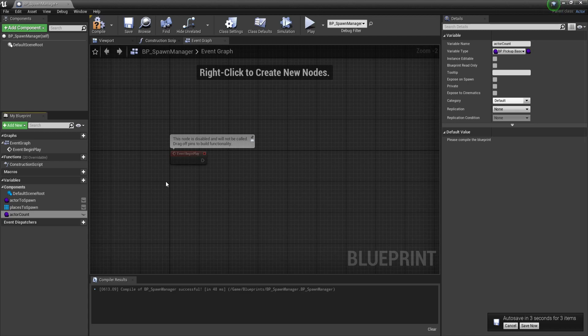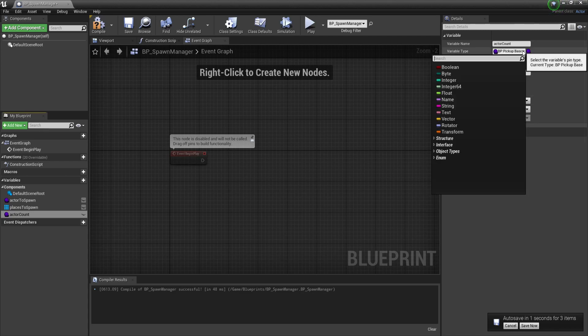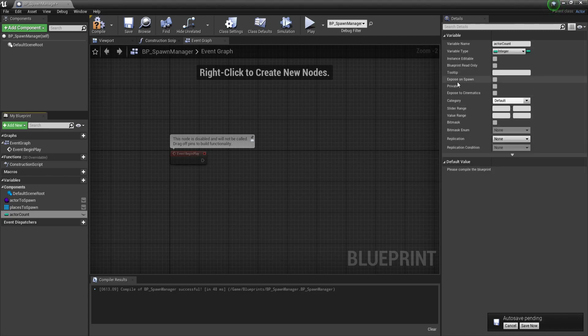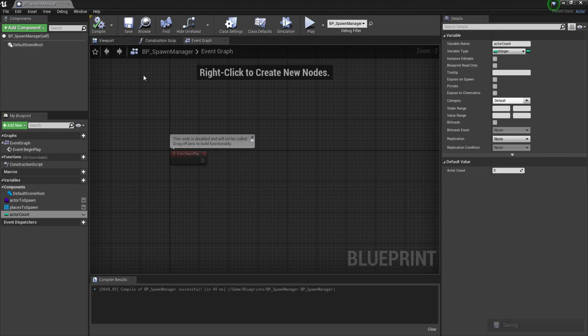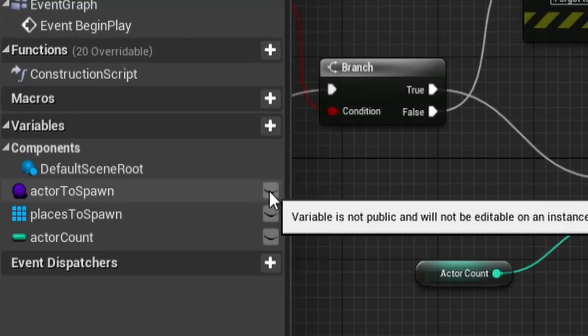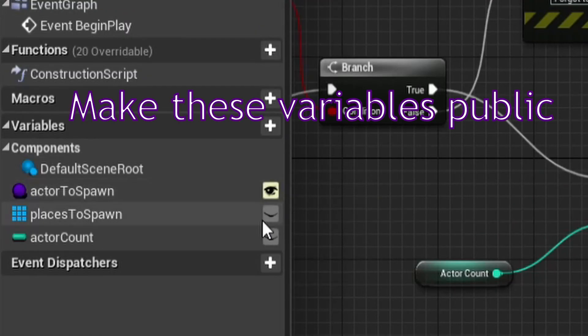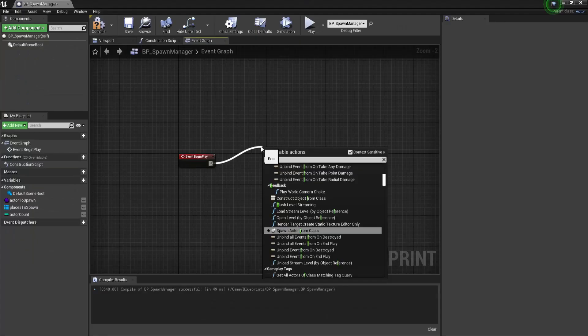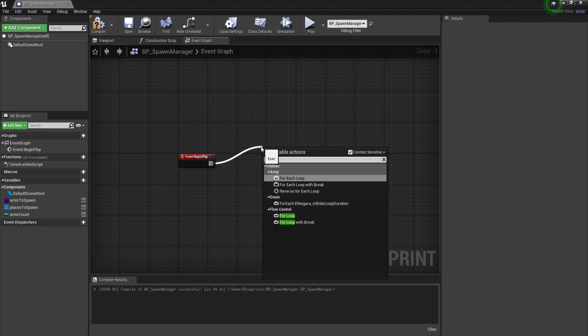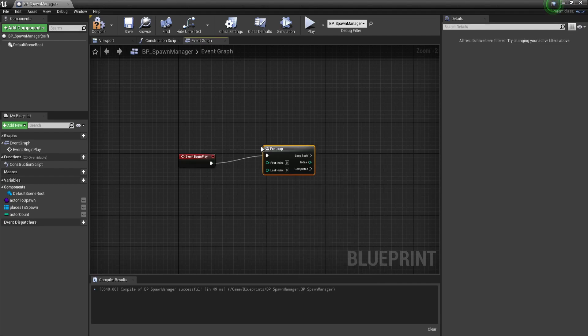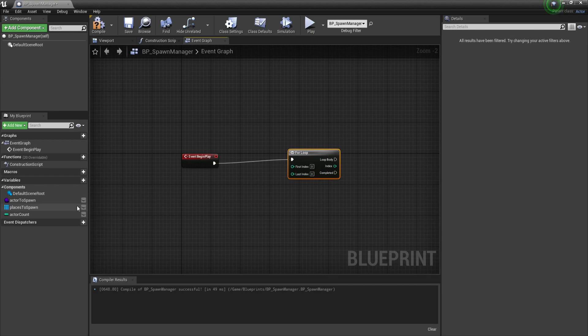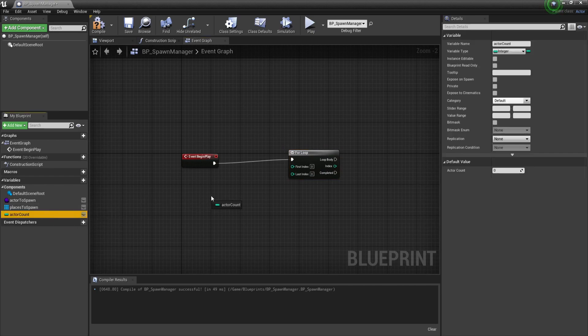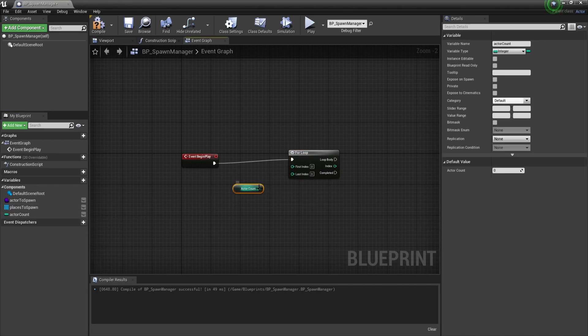Places to spawn are the locations we will spawn our pickups. We will use target points that we place inside of our scenes, so we will need an object to reference those. The actor amount will just be a regular integer which indicates how many items we want to spawn. This will be capped by the amount of spawn locations. Make sure to make all of these variables public so we can edit them from within our scene.